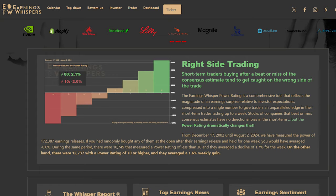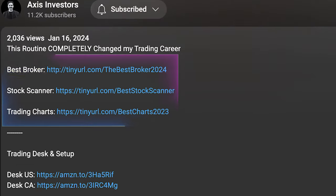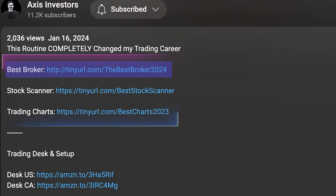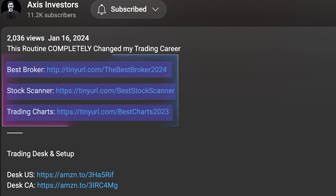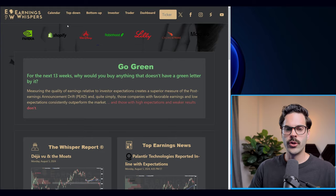What's going on traders and investors, Alex here. In today's video I'll show you how I use EarningsWhisper to find the biggest earnings trades. Before getting into the video, a quick reminder that all the best tools for day trading and investing will be linked in the description — don't forget to check that out.